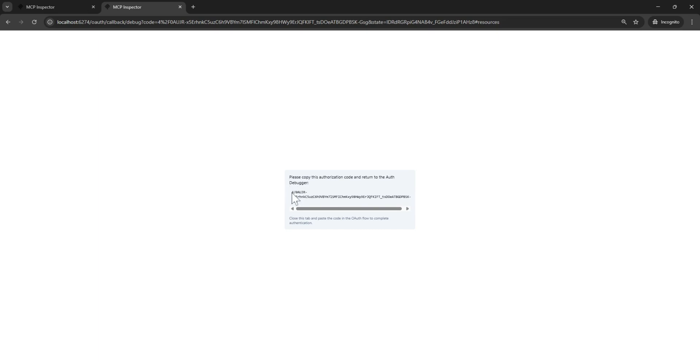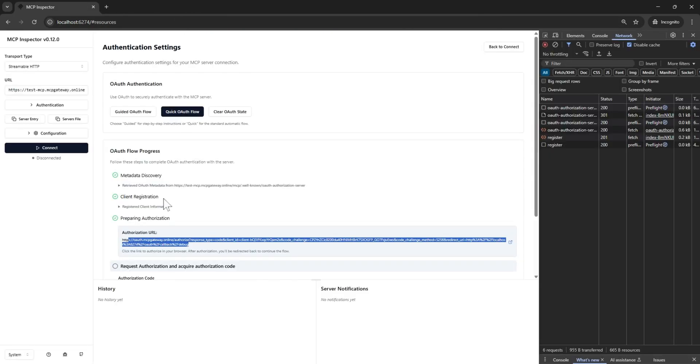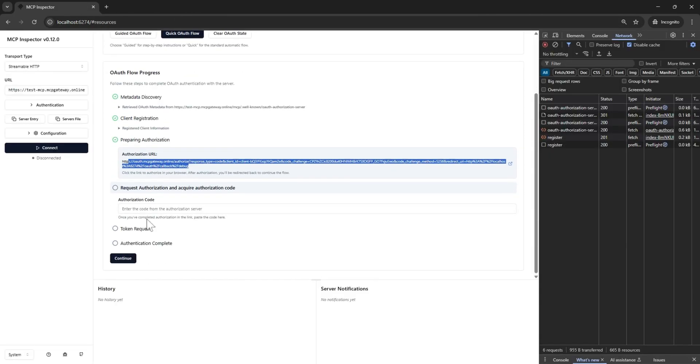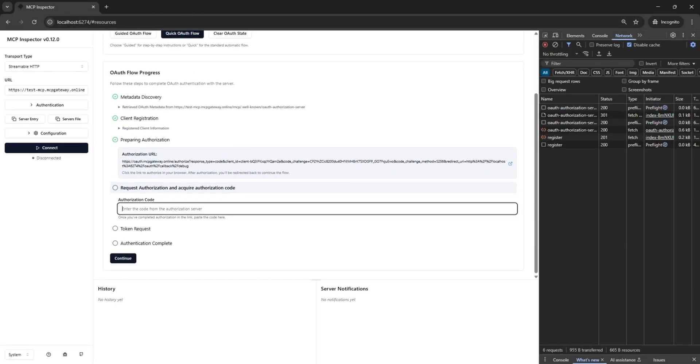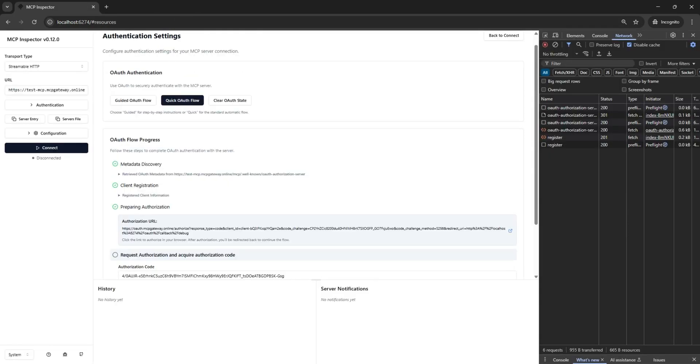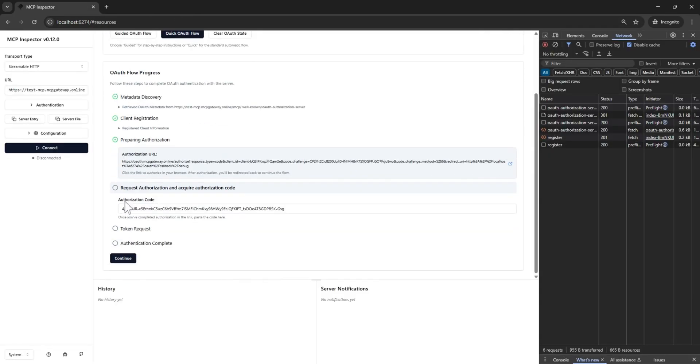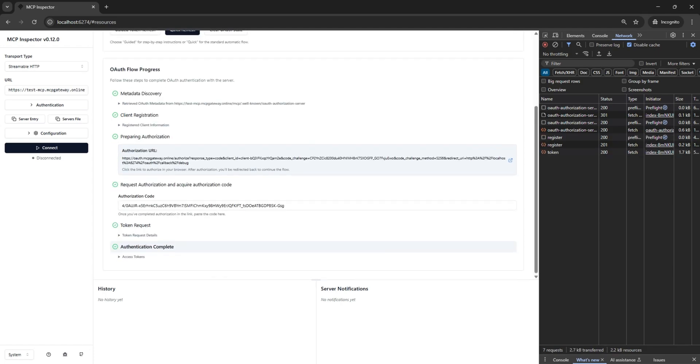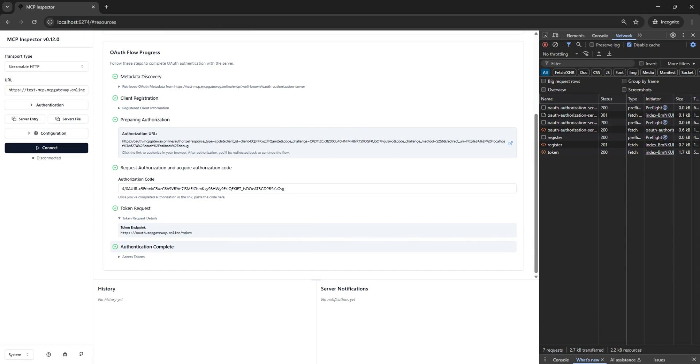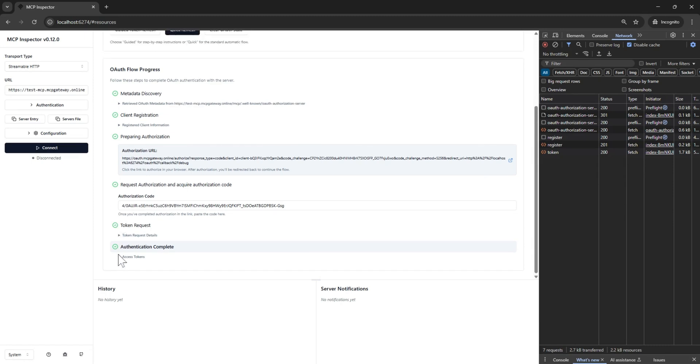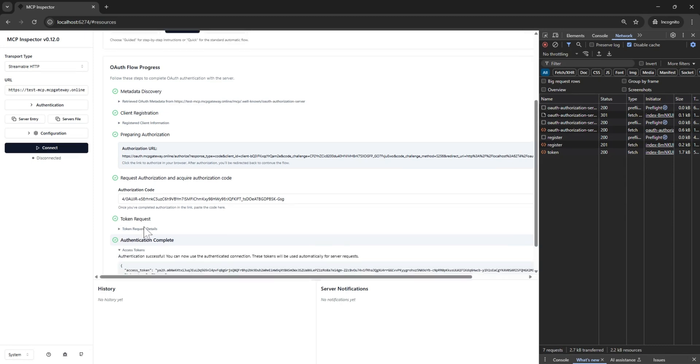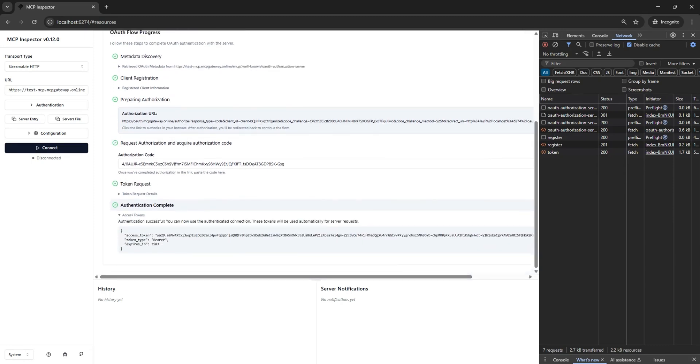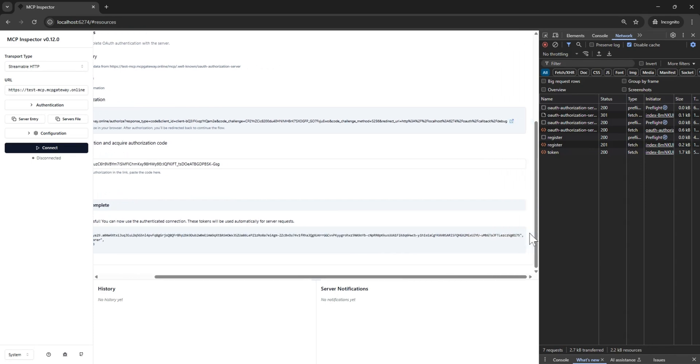We copy the authorization code and paste it back into the OAuth debug flow. Finally, we will get an access token. We will copy this token into the bearer token in the MCP inspector section.